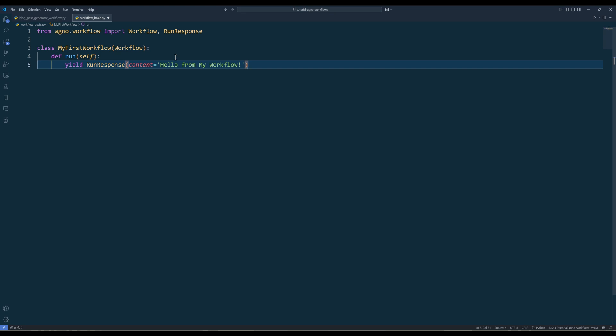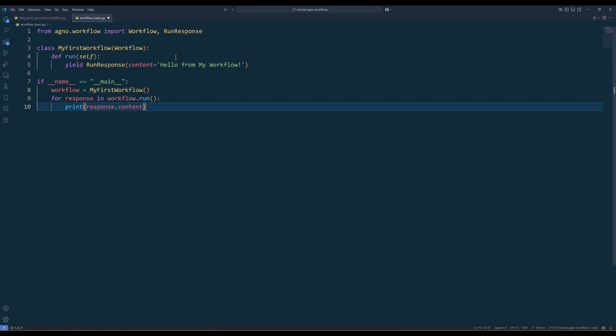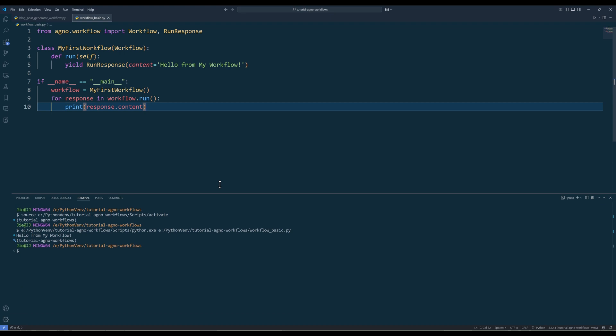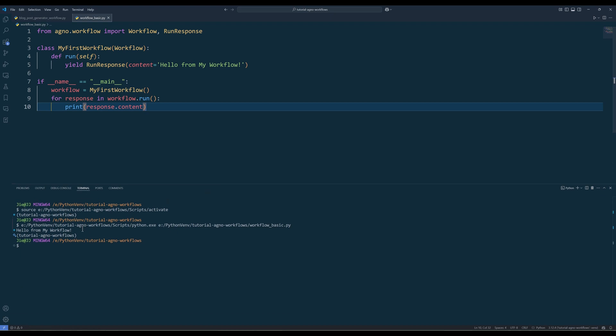Agno workflows are designed to support streaming outputs, which means the workflow can send results back as they are being processed. To achieve this, instead of using return, you'll use the yield keyword along with runResponse objects. This allows the workflow to output data in real time, step by step. To run the workflow, create an instance of your workflow object and call the run method to execute it. Since the run method returns a generator, loop through the responses to display the output.